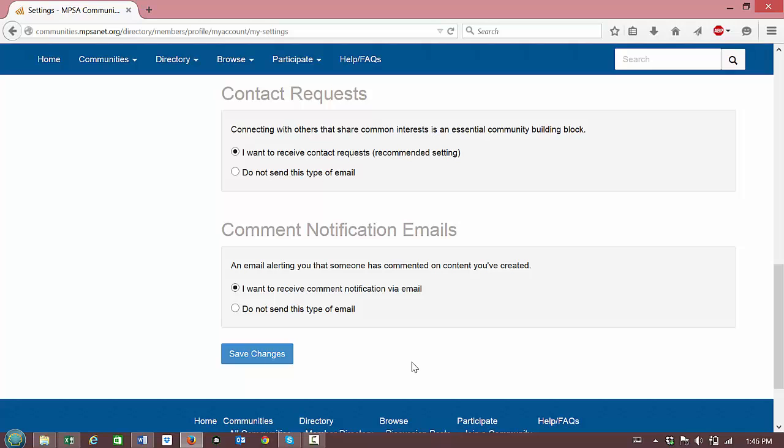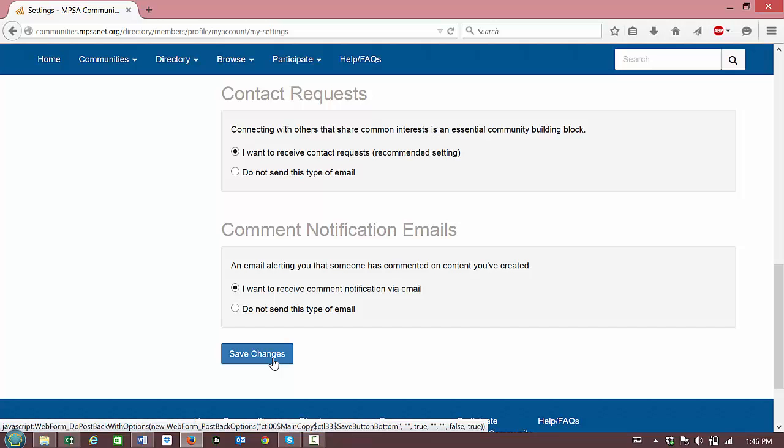When you're finished configuring your email preferences please click on save changes at the bottom of the page.